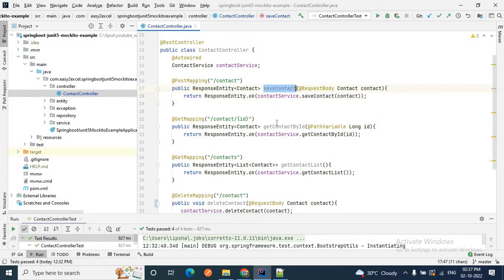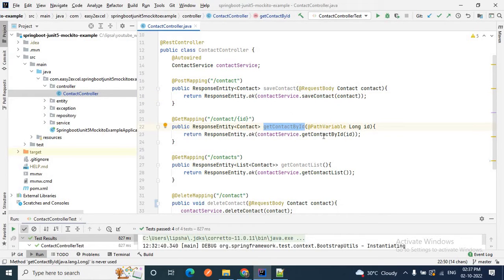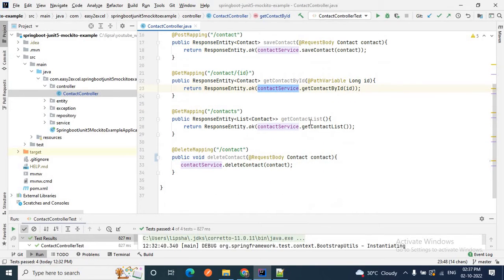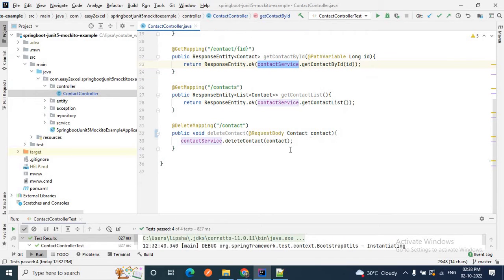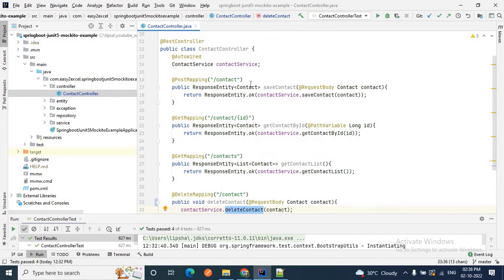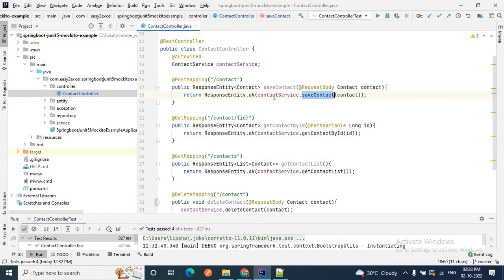If you look at saveContact, we are calling the service layer's saveContact method — contactService.saveContact. Similarly for getContactById we call contactService.getContactById, for the contact list we call contactService.getContactList, and to delete a contact we use contactService.deleteContact. While writing test cases for this ContactController, we will mock all these service methods.